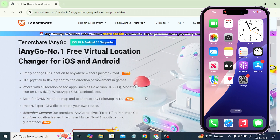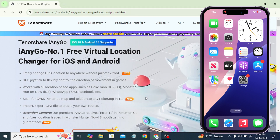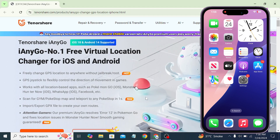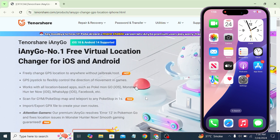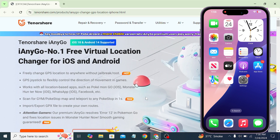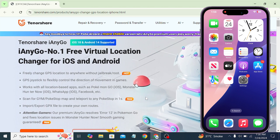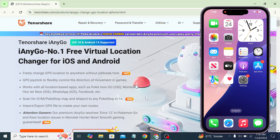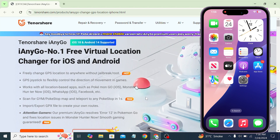Now let me introduce the star of the show: Tenorshare iAnyGo. This amazing software allows you to change your iPhone location without jailbreaking. It's super easy to use and works seamlessly with a variety of apps — whether you are using Find My Friends, Snapchat, Facebook, WhatsApp, or even playing games like Pokémon GO. Tenorshare iAnyGo has got you covered. You can easily spoof your location in these apps and enjoy the benefits without any hassle.